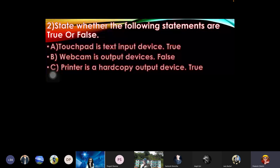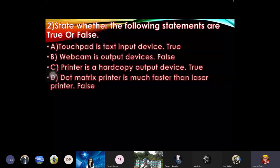Dot matrix printer is faster than laser printer - false. Backspace is the longest key on the keyboard - false.